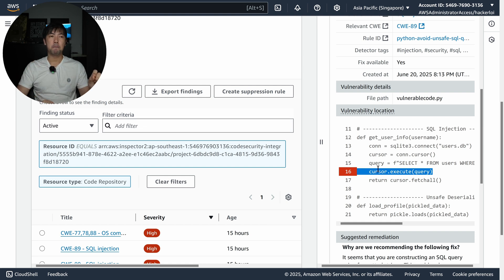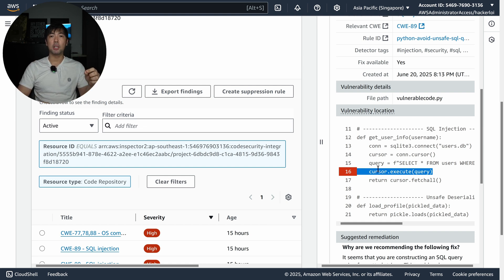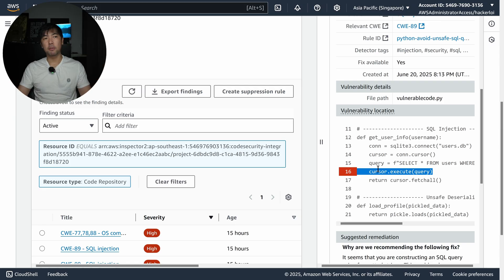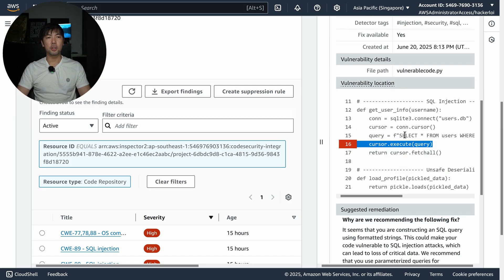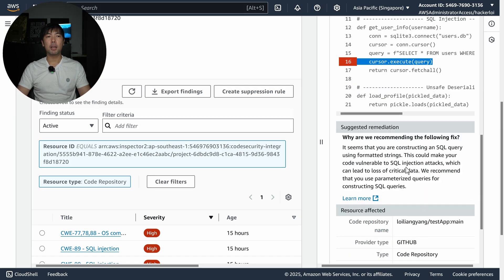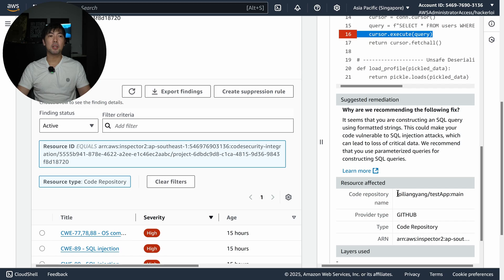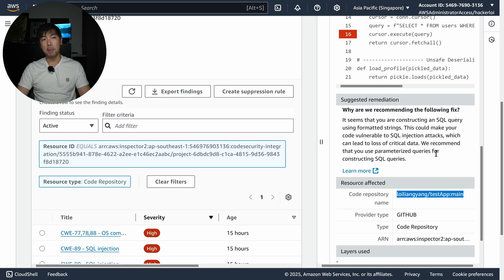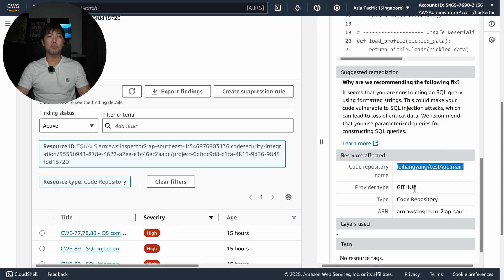At the same time, if you see the other ones like structured query language injection as well, code vulnerability. It gives you the specific line where this vulnerability is discovered, so you can see the vulnerability location and a recommendation on what you can do.